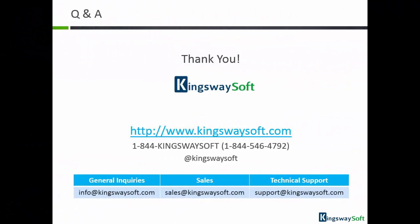This concludes the demonstration of our SSIS Integration Toolkit for Oracle CRM On Demand. For any additional questions, please feel free to contact us. Thank you for watching this video.